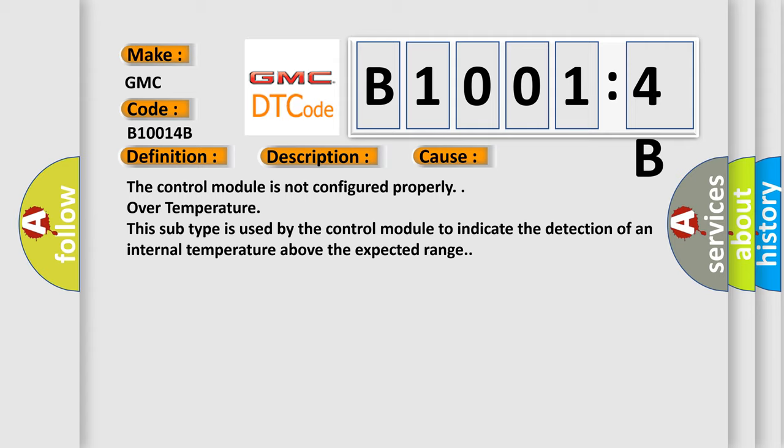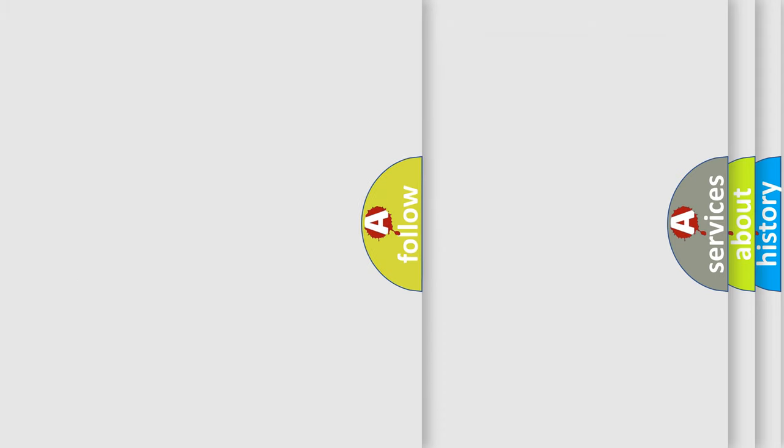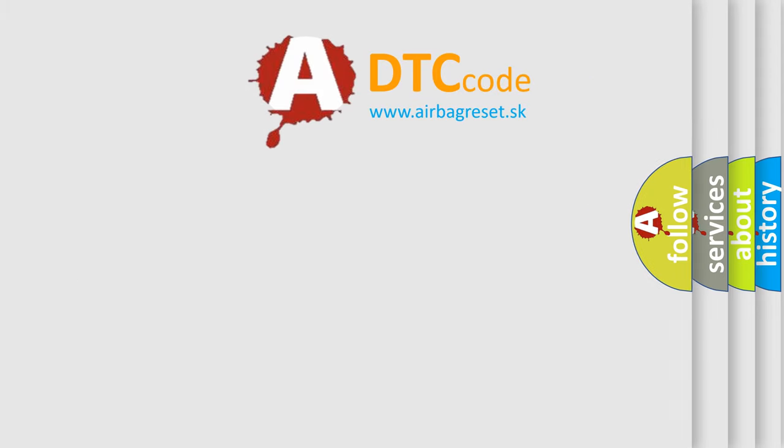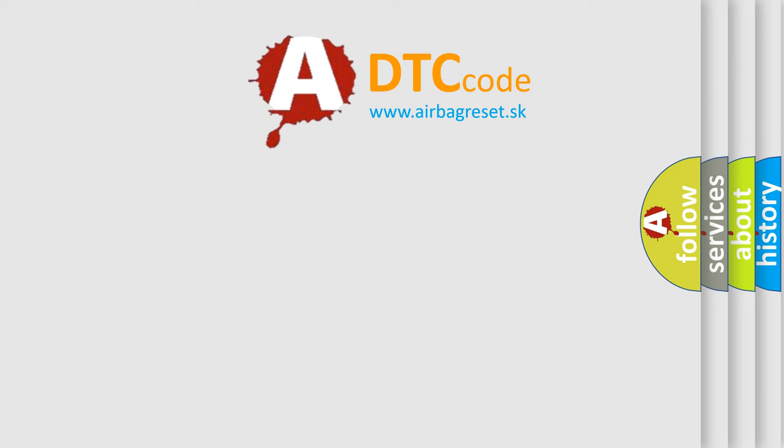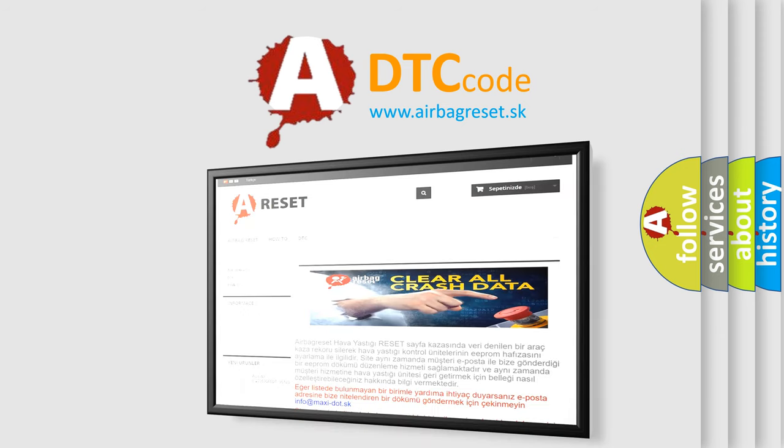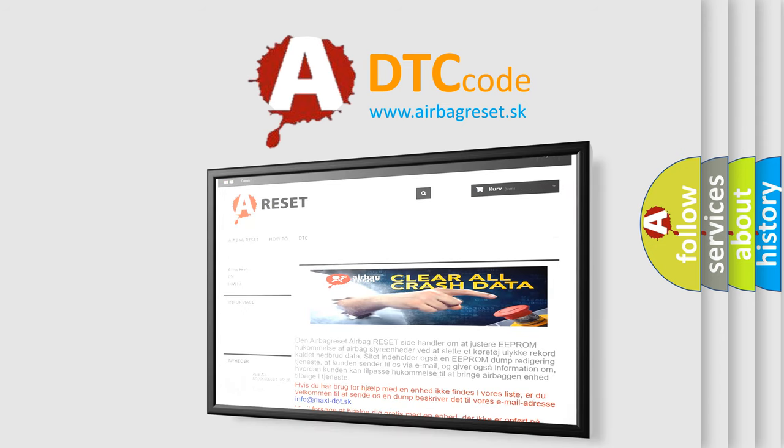The airbag reset website aims to provide information in 52 languages. Thank you for your attention and stay tuned for the next video.